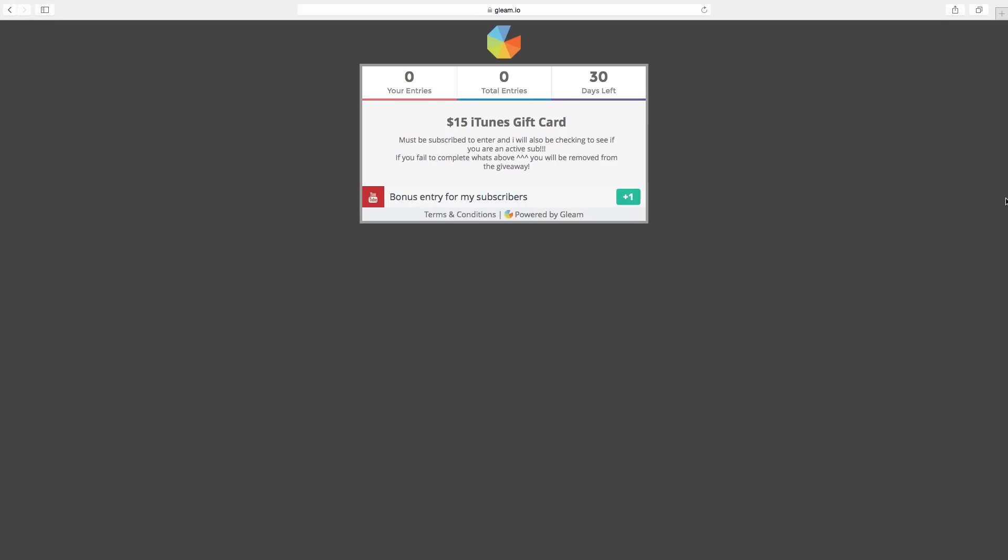Hey, what is up guys? President Clash here and I'm happy to announce my $15 iTunes Card Giveaway. And this is going to be awesome.